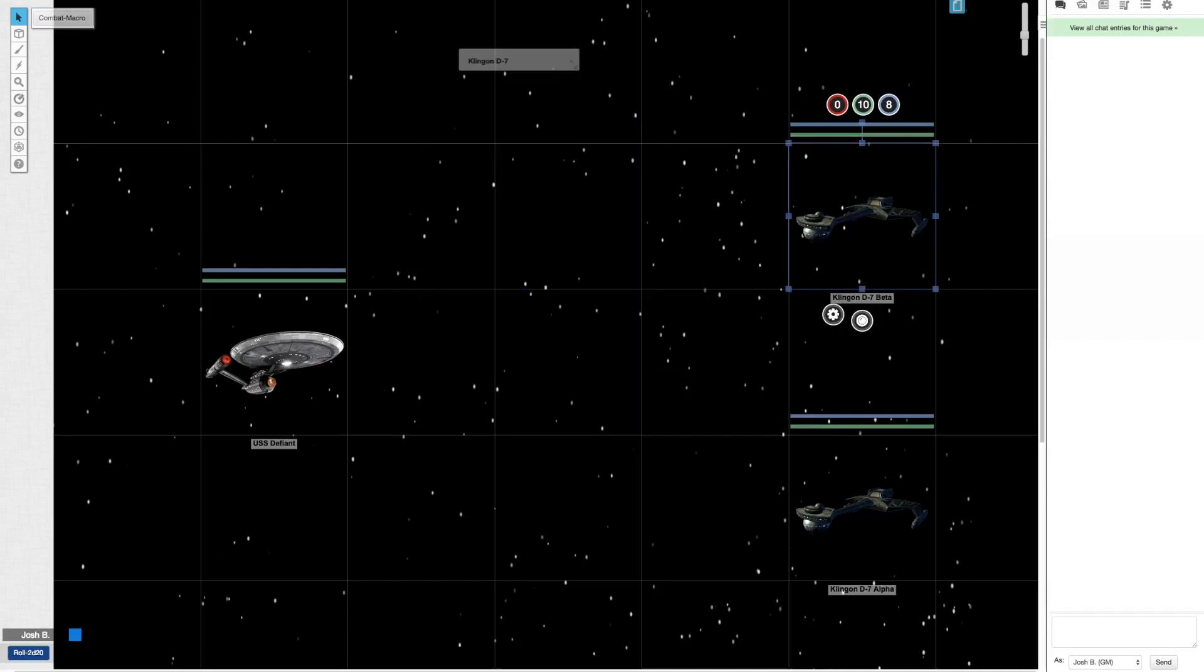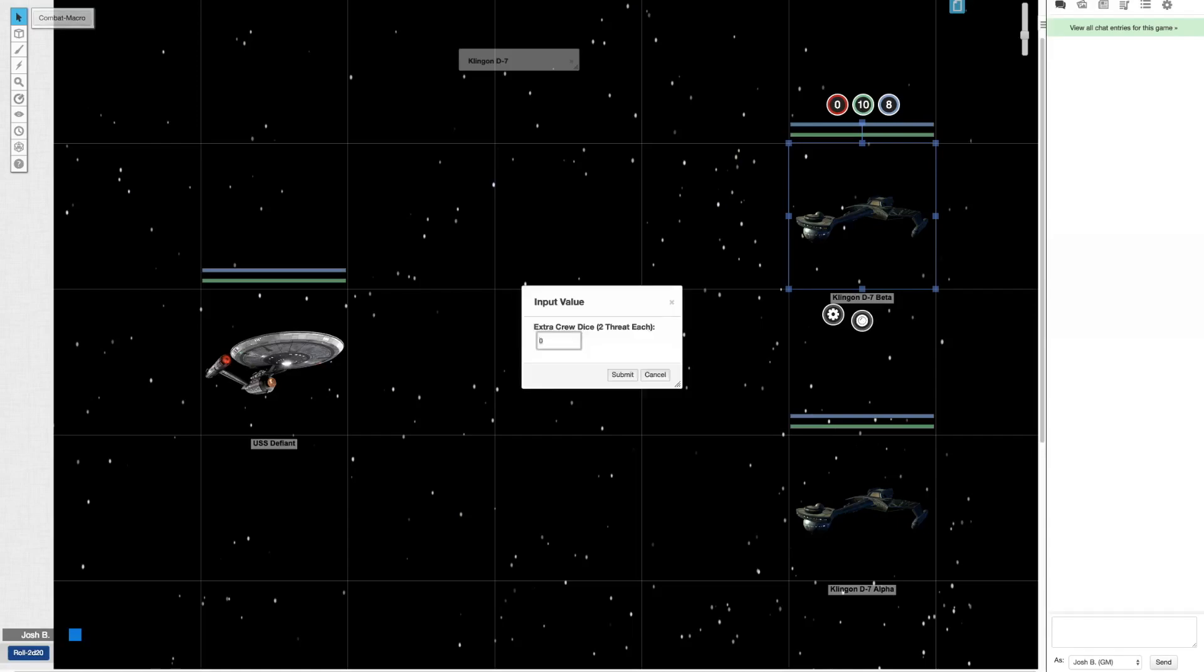At the top I have set as an ability this combat macro. When I click it, it's going to ask me if I want to add any extra crew dice. Sure, let's add two more. That would normally cost me two threat each, so I'll have to keep track of that. Hit Submit.